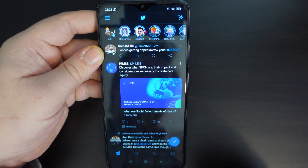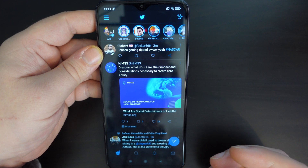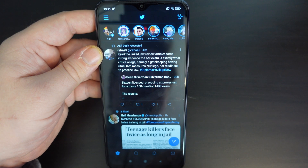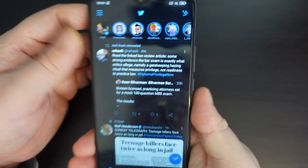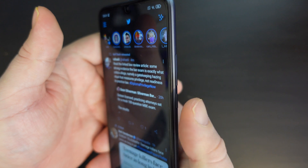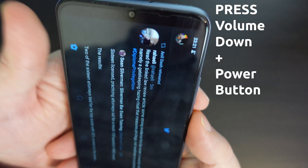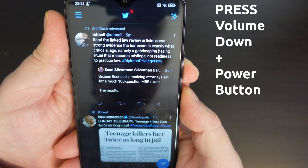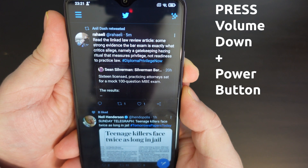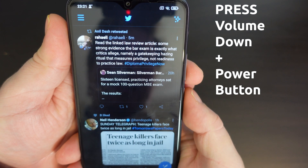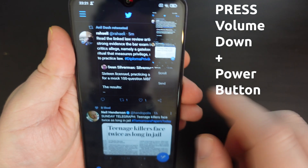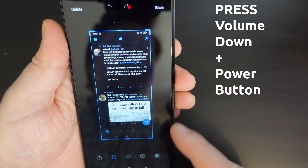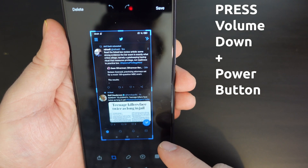So for example, if you're on your Twitter homepage and you'd like to take a screenshot, what you can do is simply press the volume down and power button at the same time. Just click and your screen will flash, and then you'll have it there. You'll see that this is a screenshot that you can then edit.